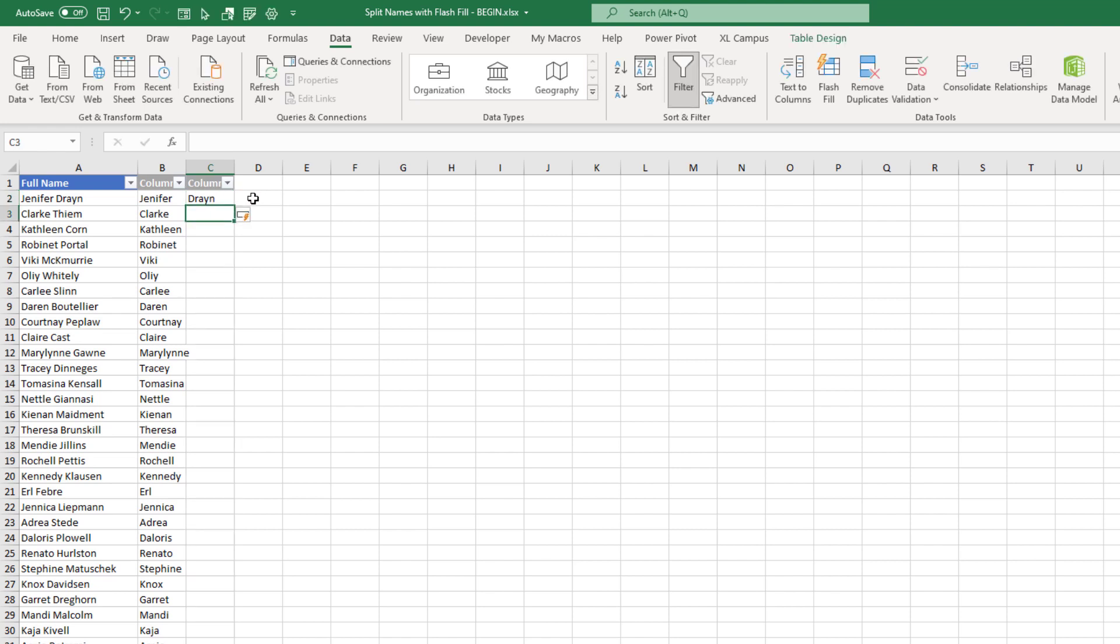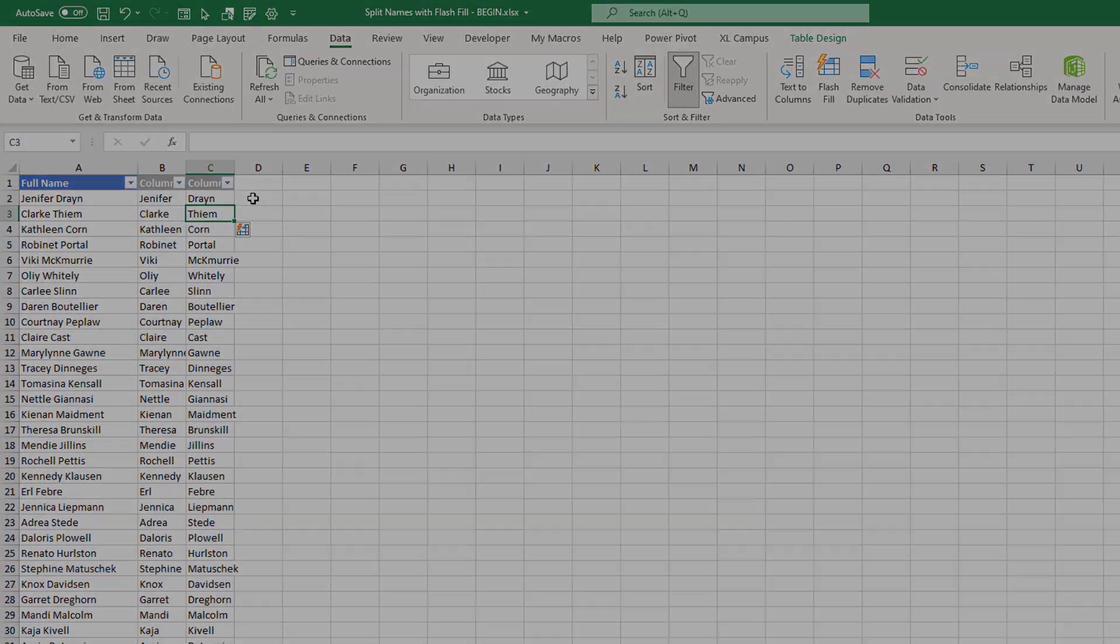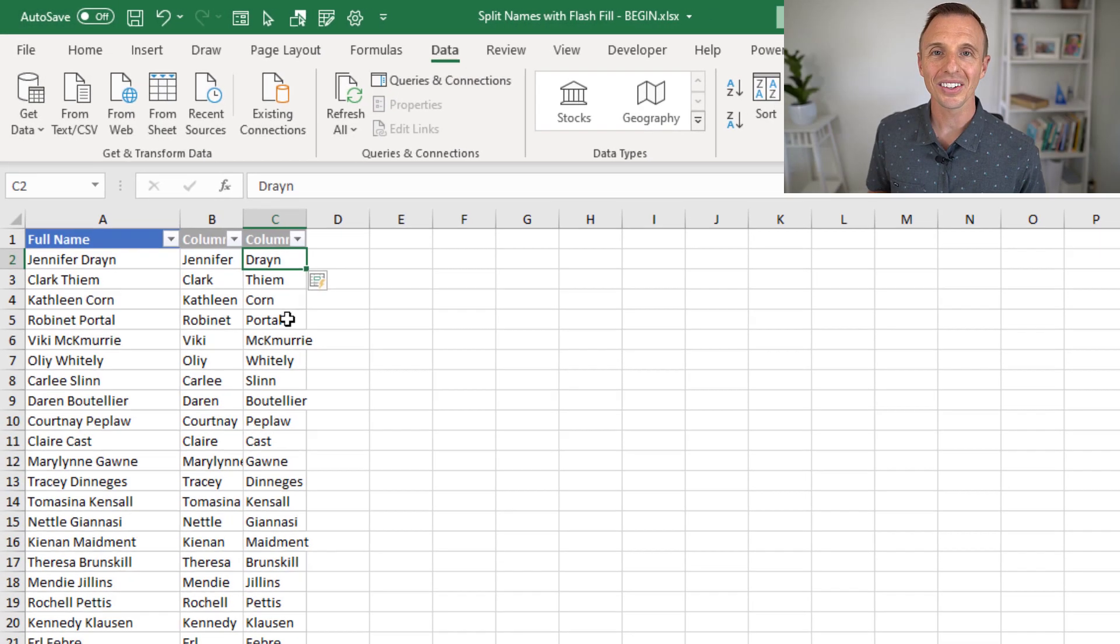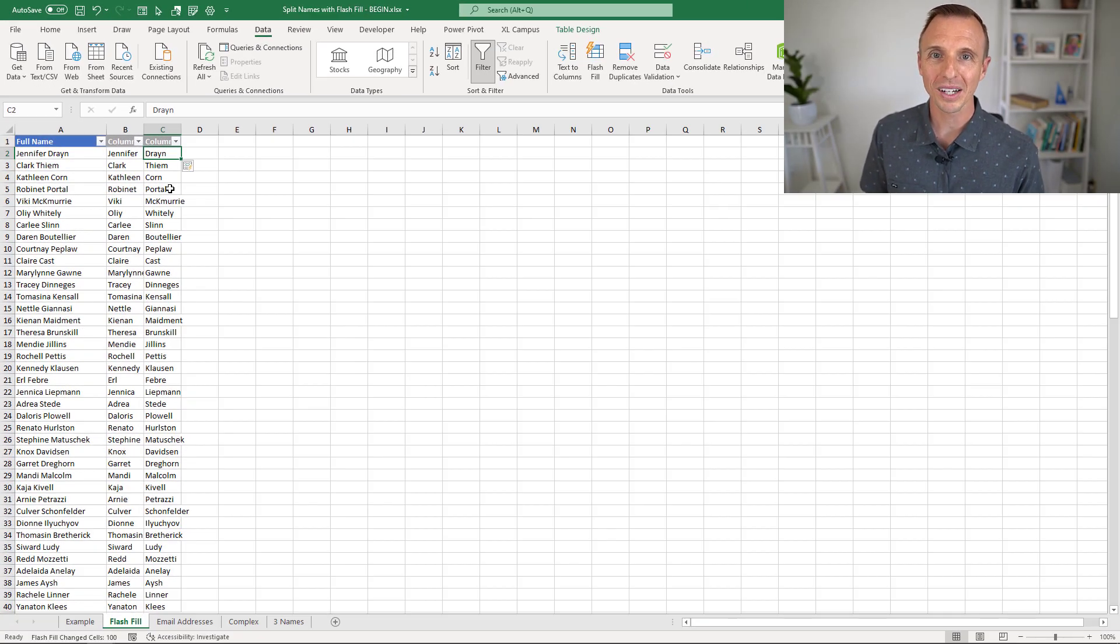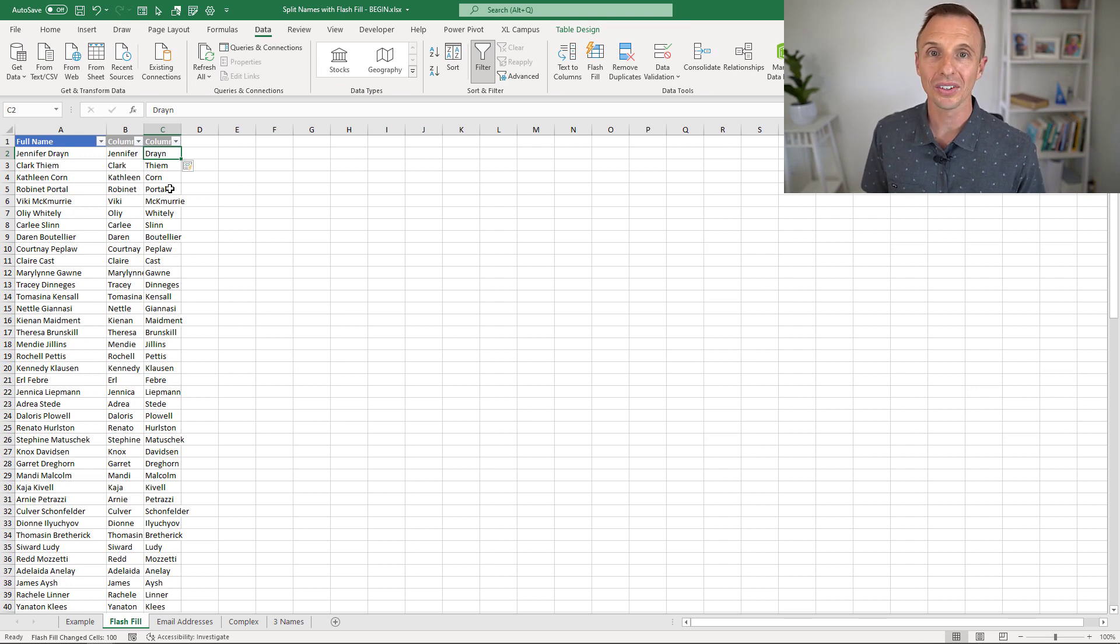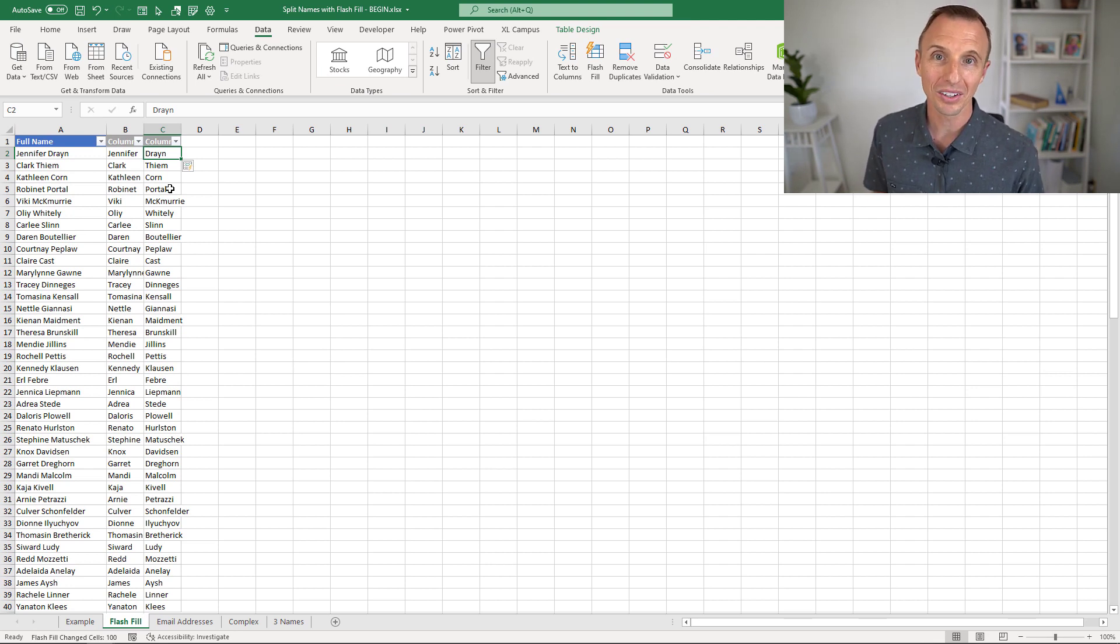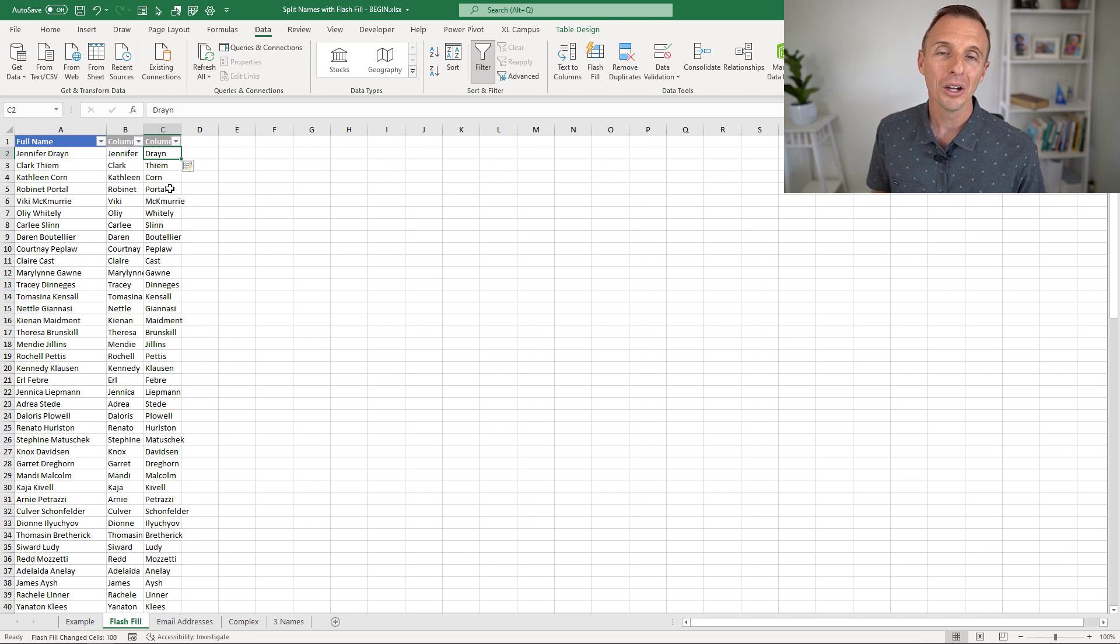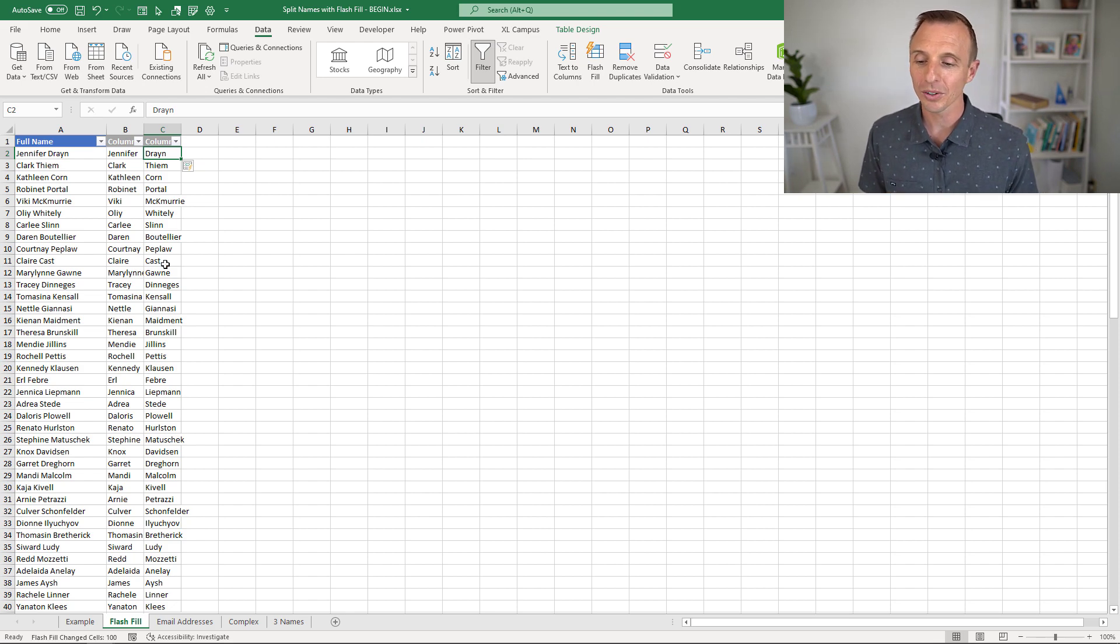And once you do that, again, I'll hit Control-E here, and that will run Flash Fill. So this is another great solution for splitting text. I will mention at the end of the video kind of the pros and cons of this technique because there are some disadvantages here as well. But let's take a look at another example.